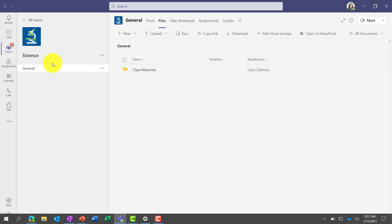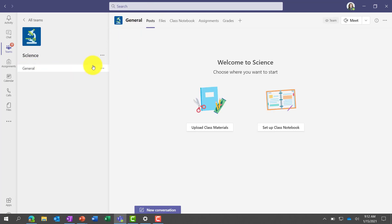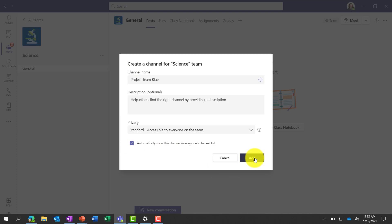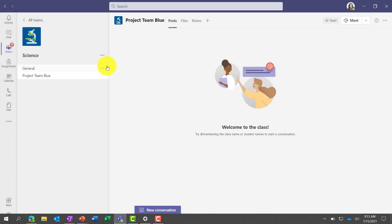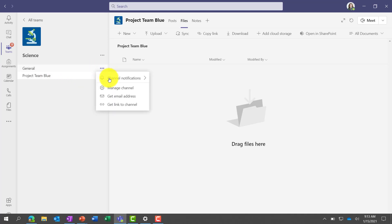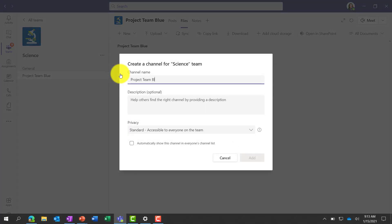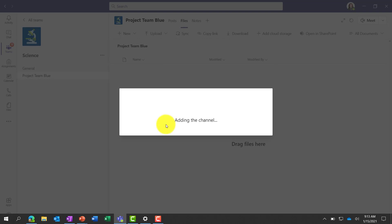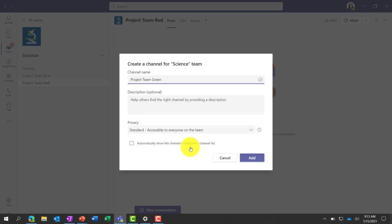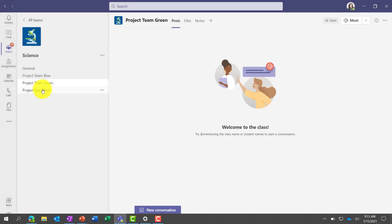Now I'm going to set up the structure in my class. I've got the general channel here, and I'm going to create a couple more channels — maybe channels for project teams to work together on. I'll click the dot-dot-dot and choose Add Channel. I'll call this Project Team Blue, choose to automatically show the channel, and click Add. Think of a channel as a separate place where people can collaborate in posts, files, and notes. This allows different people to work off in different channels, which is really good for project-based work. I'll add Project Team Red and Project Team Green as well.